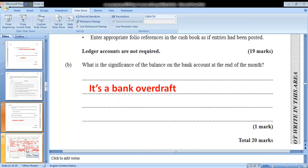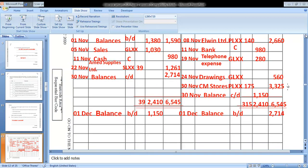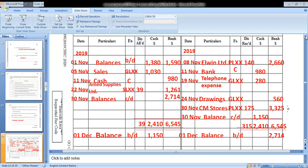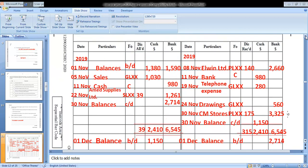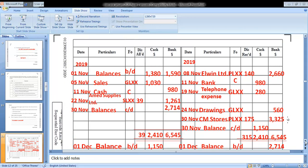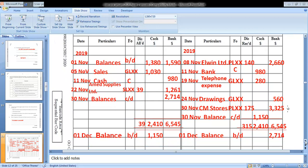Here is what the three-column cash book should look like. The form includes columns for date, particulars, folio, discount allowed, cash, and bank on both the debit and credit sides. All balances brought down and carried down are shown. You can pause the video and take a closer look.